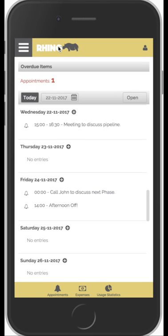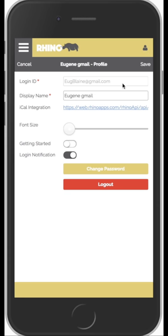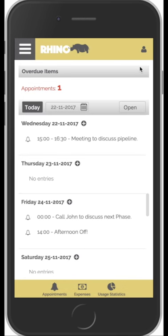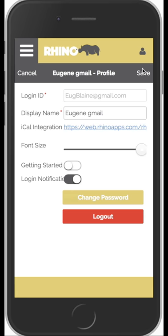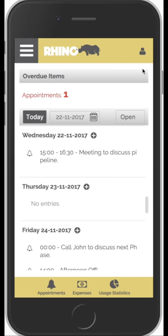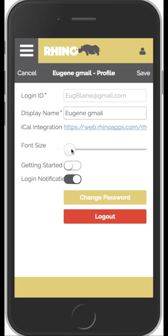The next thing we'll look at is changing the size of the text. If we click up here we can see there's a font size slider — we can slide it and save. We can see the text has got bigger, and sliding it further makes the text quite large. We'll just put that back to where it was.